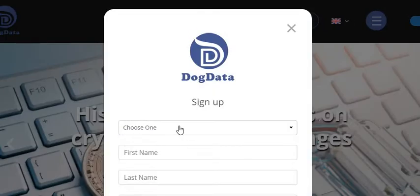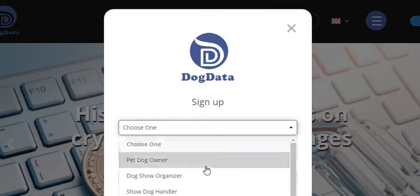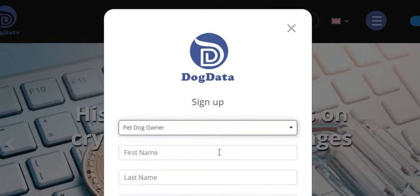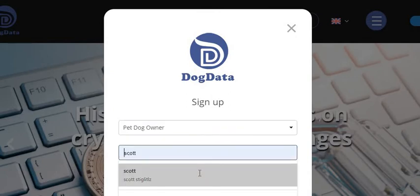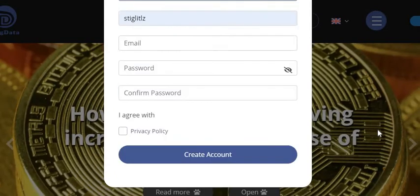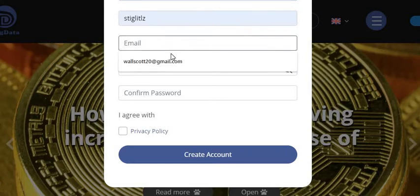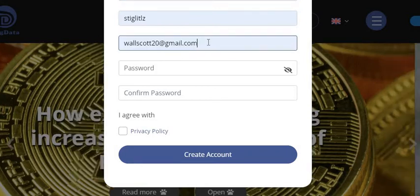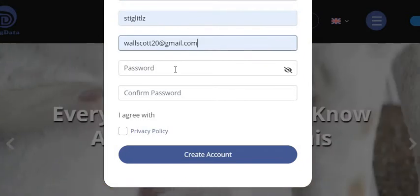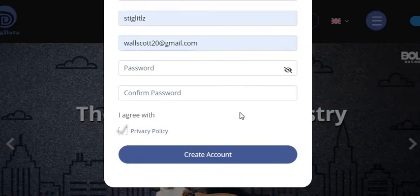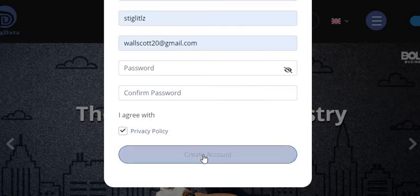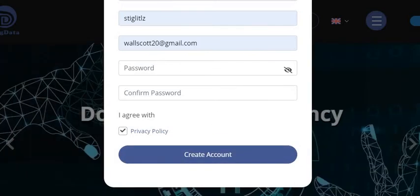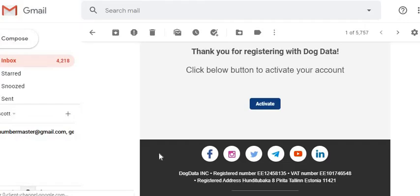Click on Sign Up. Choose one or whatever it is there. Put your email in and then password, confirm your password. Click on privacy policy and then click Create Account and we'll pop the video back up. Then you're gonna